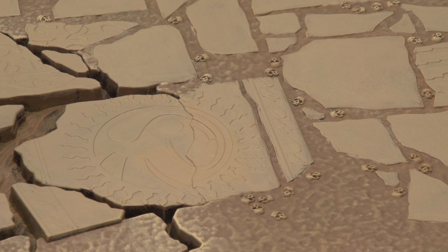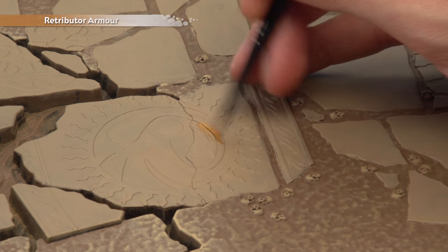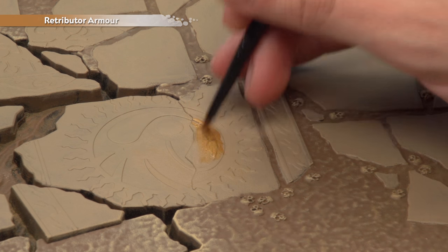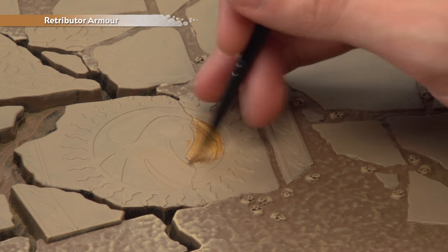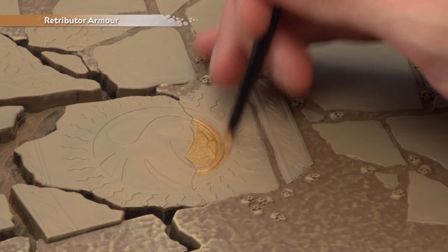Once you've applied two coats of Karak Stone the next thing to do is pick out some details using Retributor Armour with a medium base brush and you can do as many or as few details as you like.